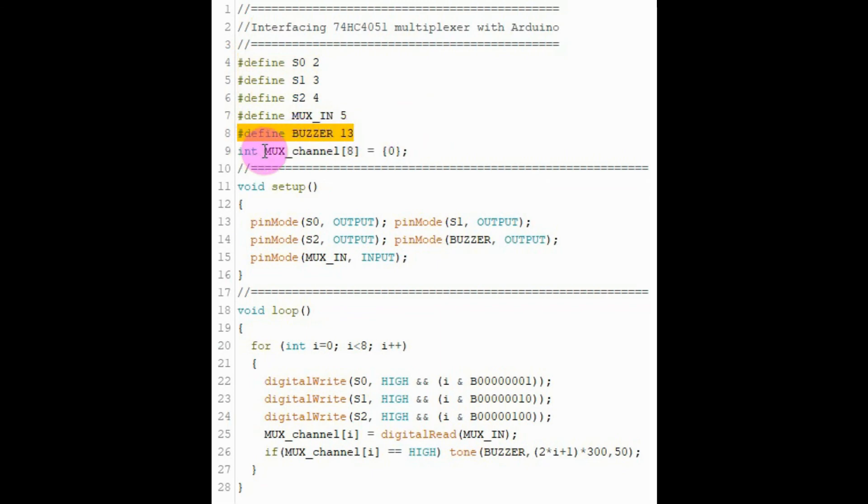And here we have a one-dimensional array called multiplexer channel with 8 elements related to the 8 channels of the multiplexer.